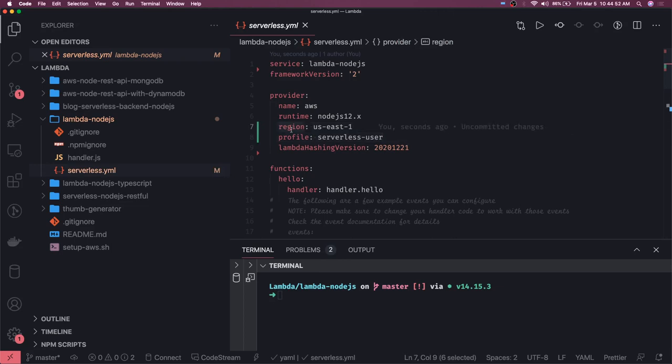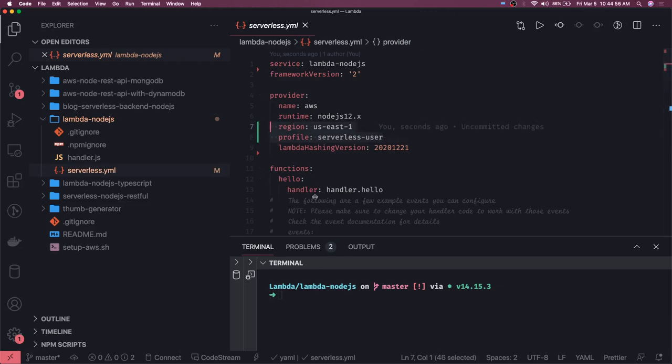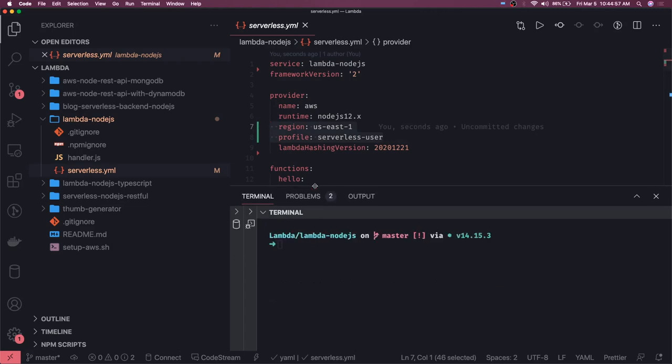After specifying this I can just do simply sls deploy minus v. So what it will do is it will deploy this Lambda and we will also see the progression like how it is happening because it's a framework so it is also doing the same thing like creating the CloudFormation template and uploading it to S3 and then deploying it.